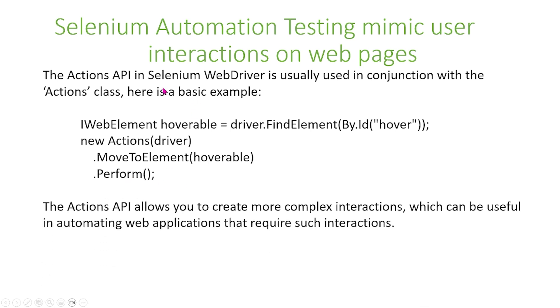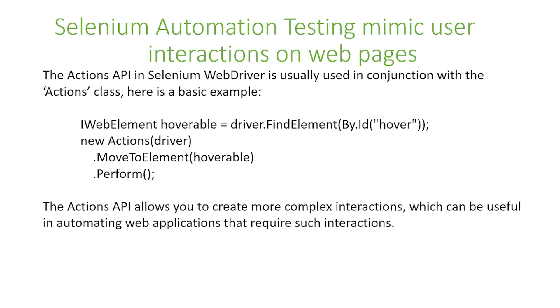Basically what this example does is you specify an element, and then you specify your mouse to move to that element. And this can be used in more complex interactions, such as drag and drops. The actions API allows you to create complex interactions, which can be useful in automating web applications that require such interactions.